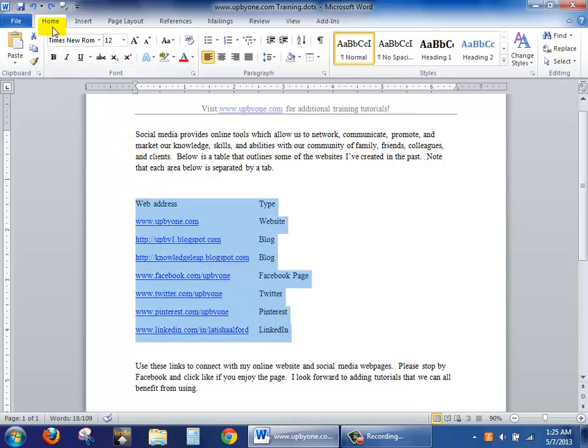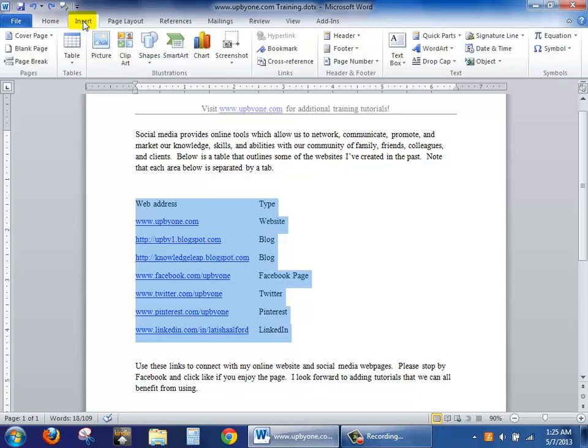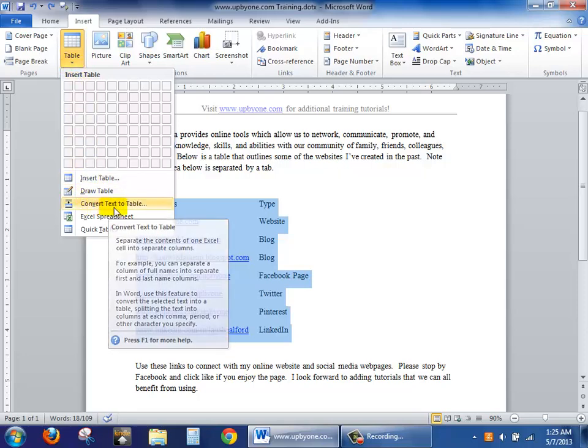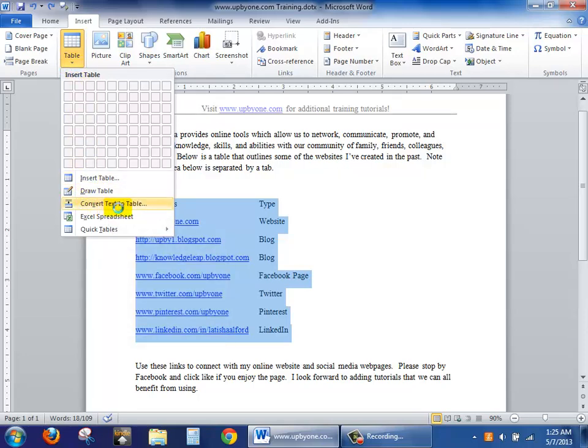Take a look at your ribbon and click on the insert tab. Look for the tables group and click on the table drop-down area. You'll notice there's a section called convert text to table. Click it.